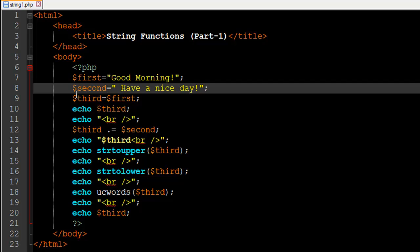I created a third variable called $third and assigned to it the value that's in the variable $first. You do that by typing in your variable name, then the assignment operator, and instead of typing a string value you just type the name of the variable that contains the string value. This works even for numbers — it's not limited to strings. So even if $first had a numeric value like 55, the value 55 would get stored in $third.